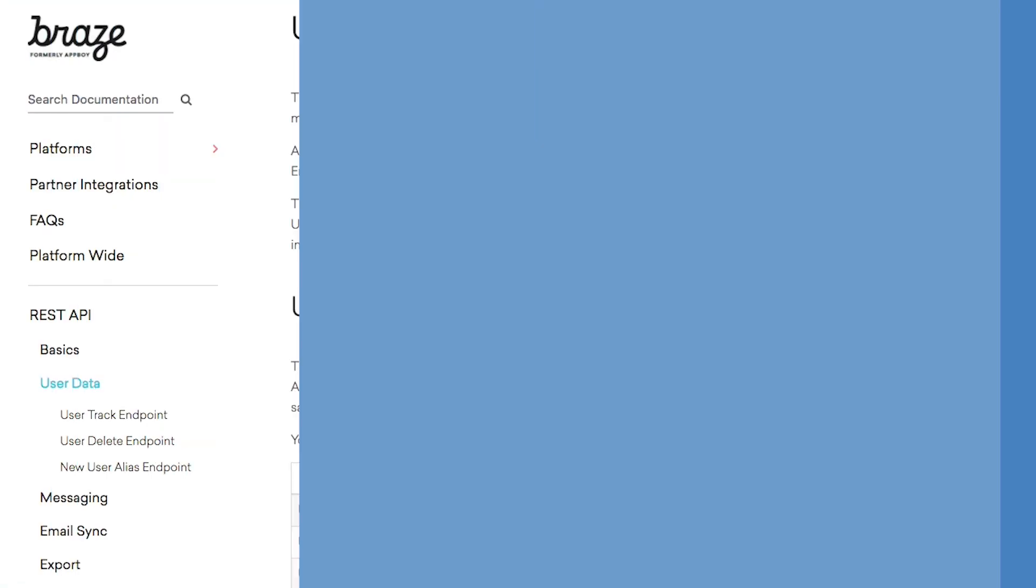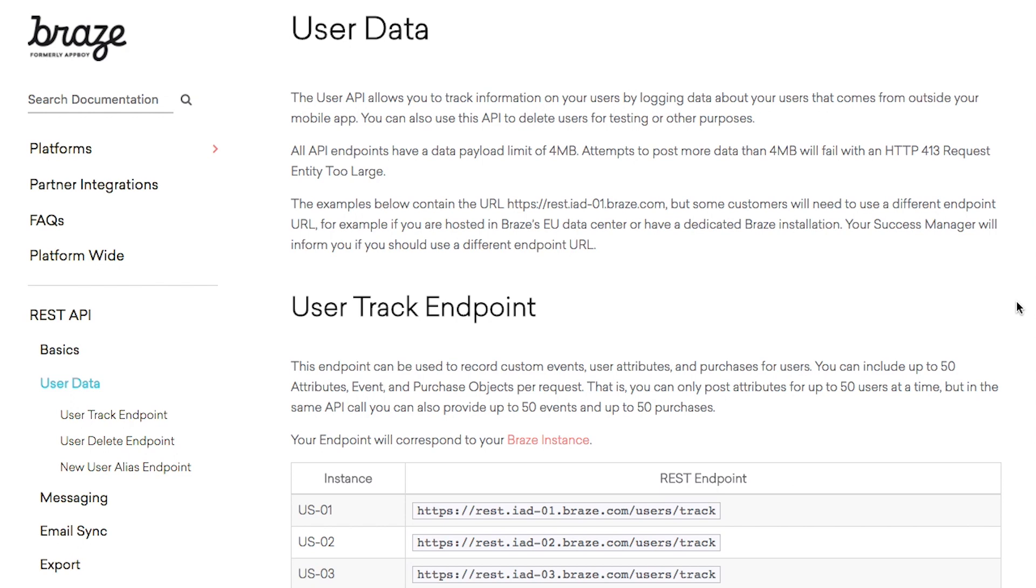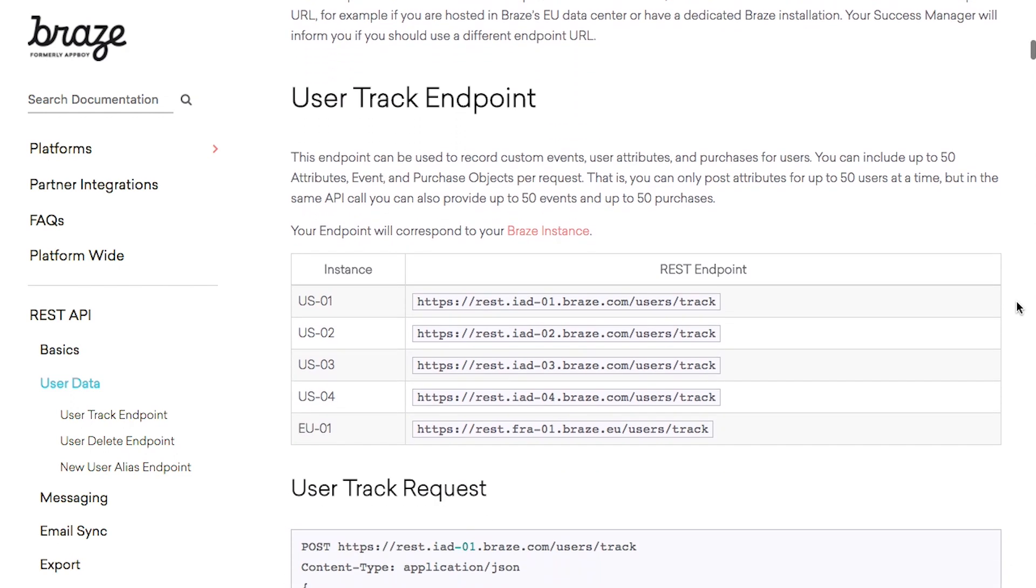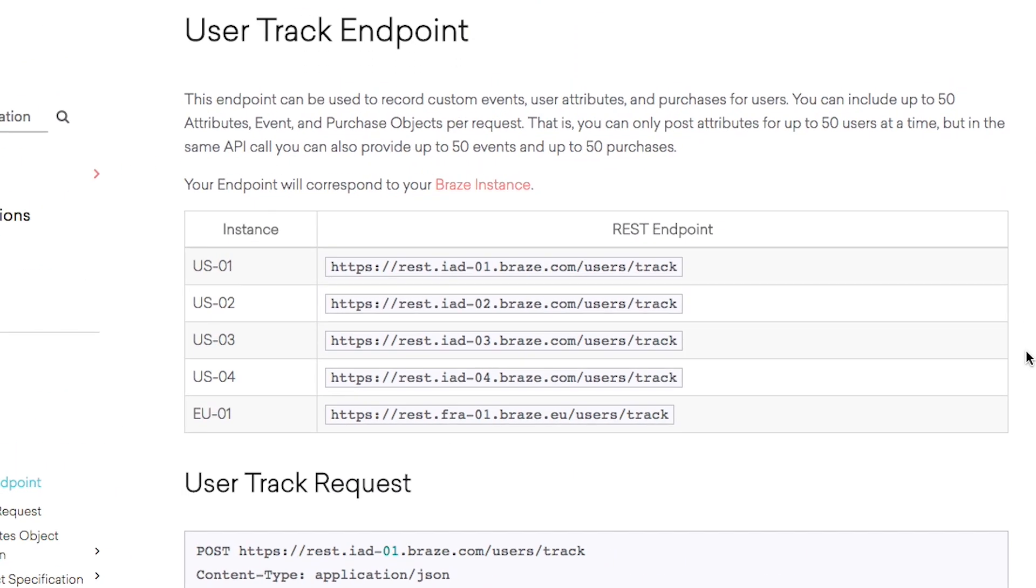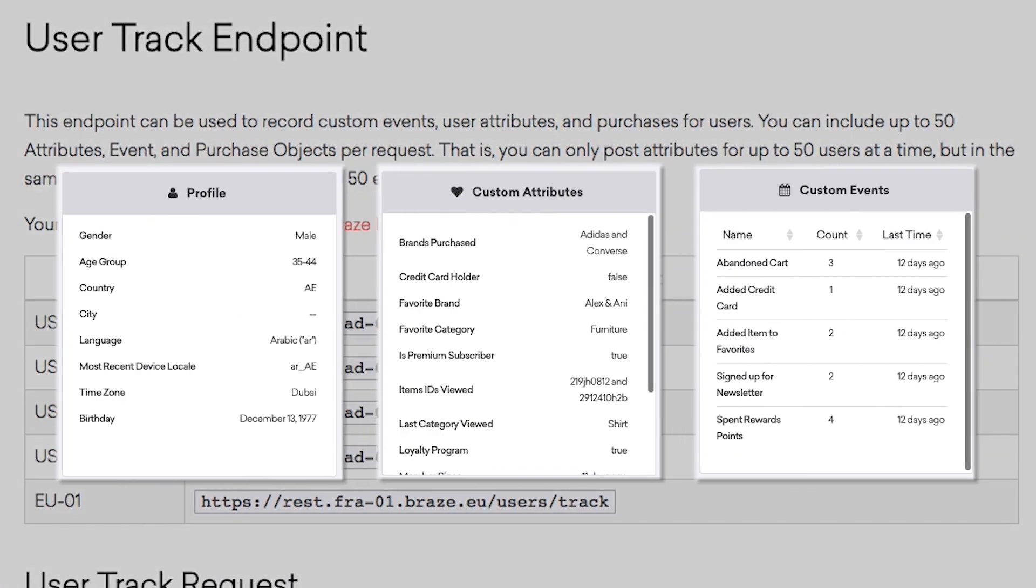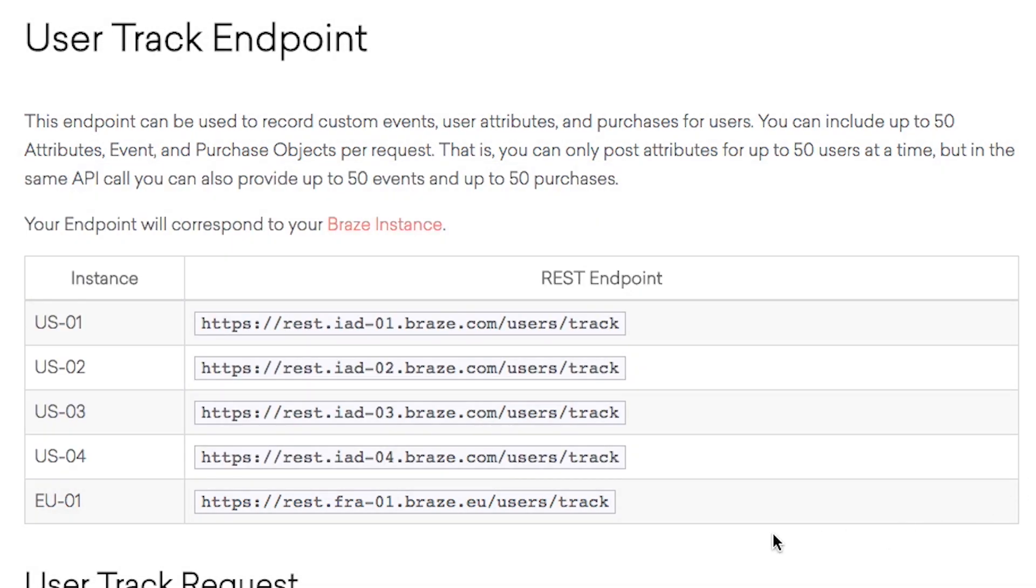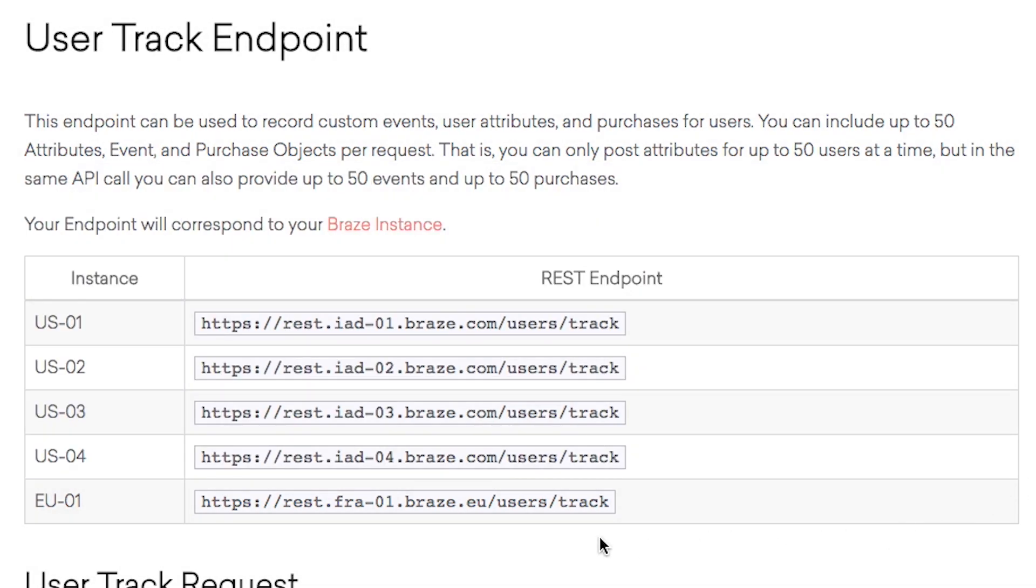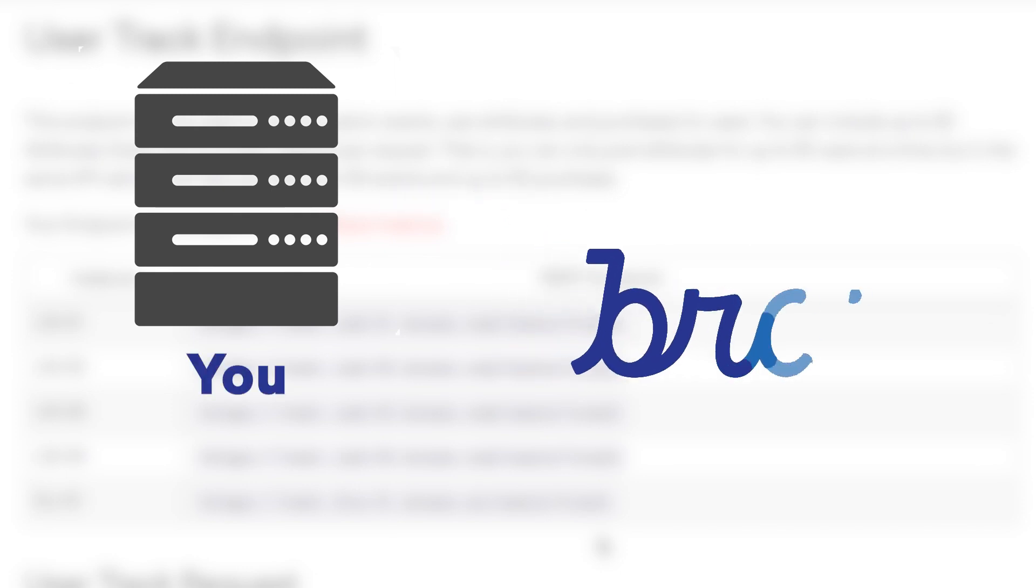To offer a more literal example, let's take our UserTrack API endpoint. Remember all those parts of the user profile? Well, this API endpoint is how all that data is moved from the servers of the customer, that's you, to the Braze dashboard.